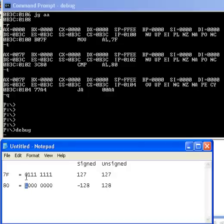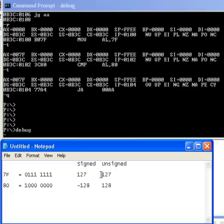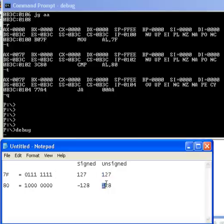If these two numbers are treated in our program as unsigned numbers, 7F corresponds to the value of 127 and 80 corresponds to the value of 128. If they're unsigned numbers, they're both positive.